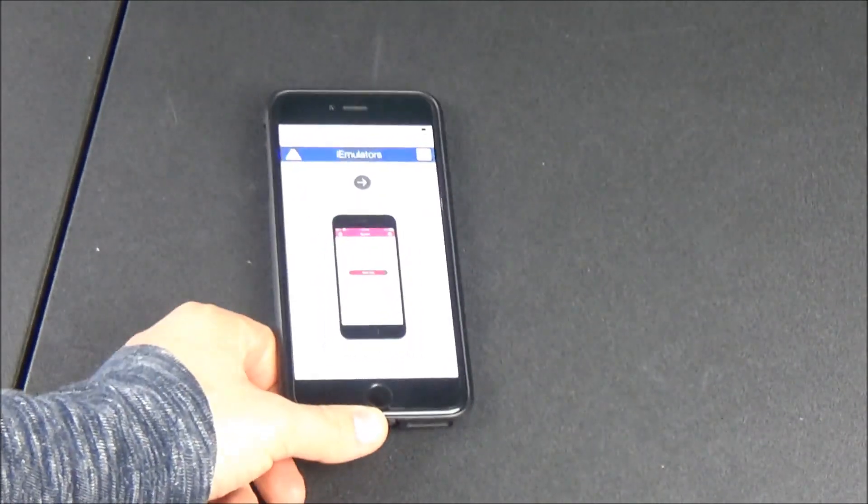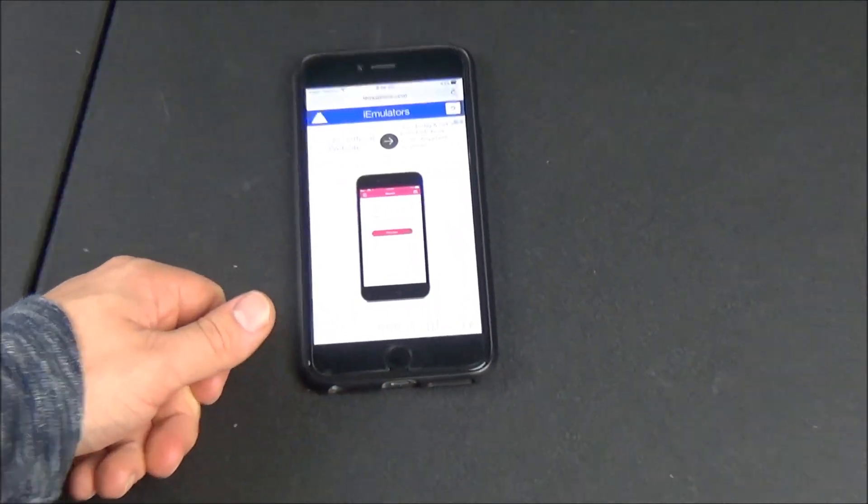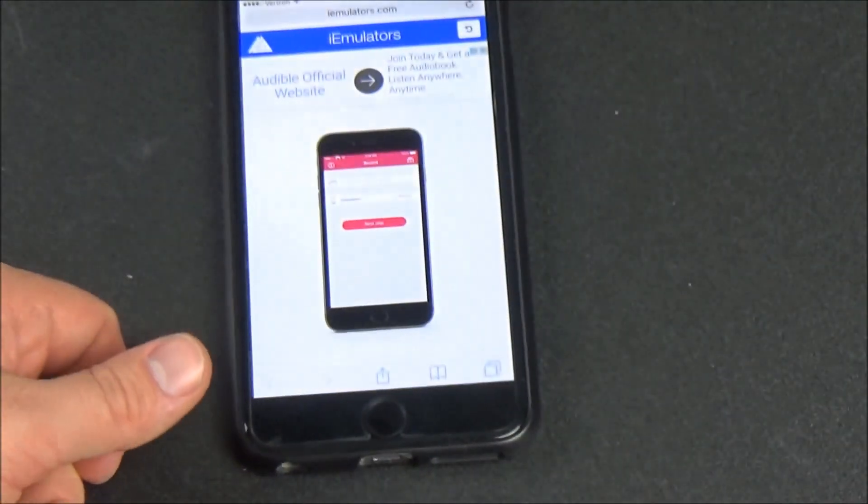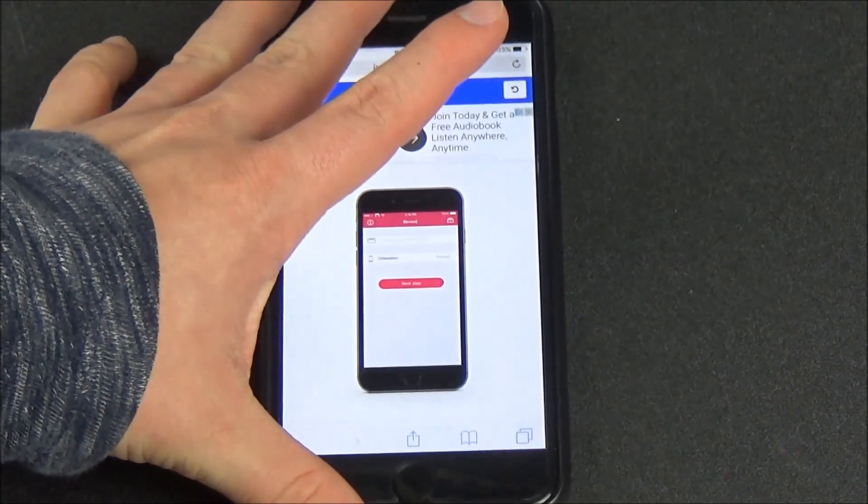What's up guys, XM360 here, and in today's video I'm going to be showing you guys how to record your iPhone screen on iOS 9, iOS 10.